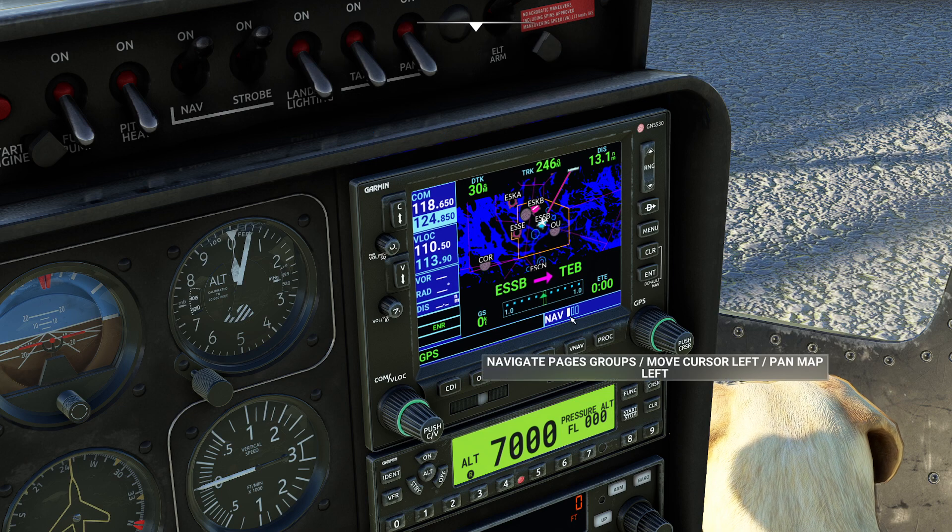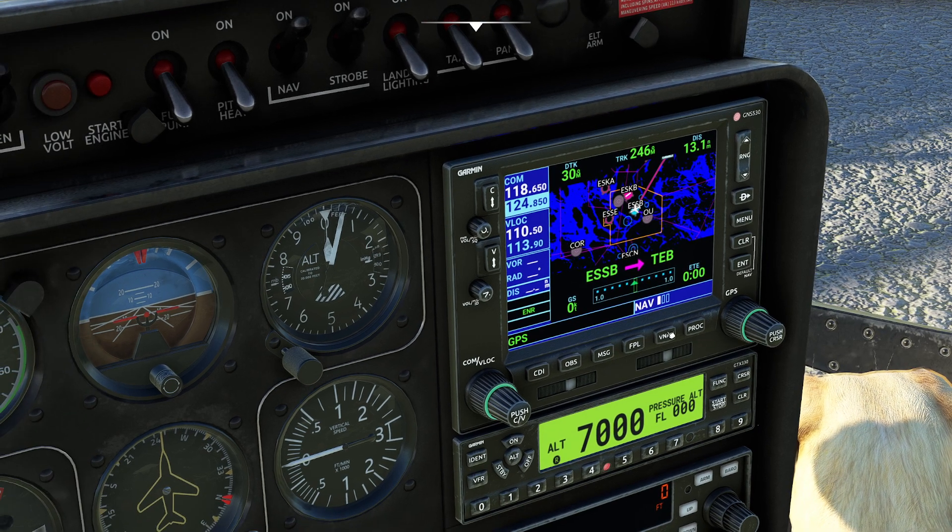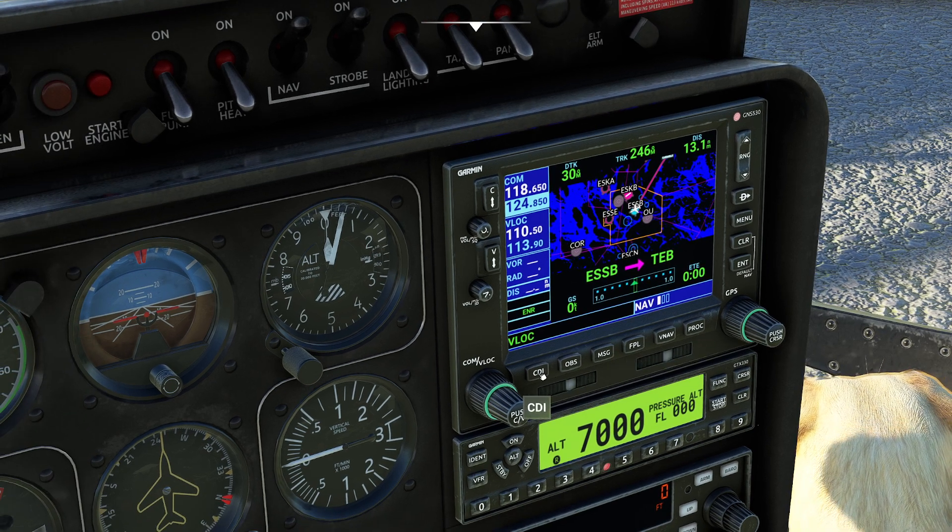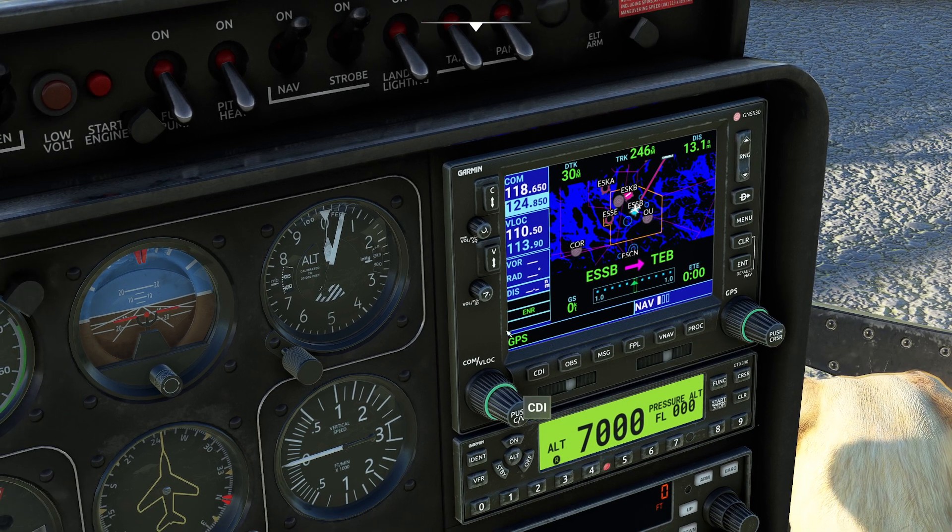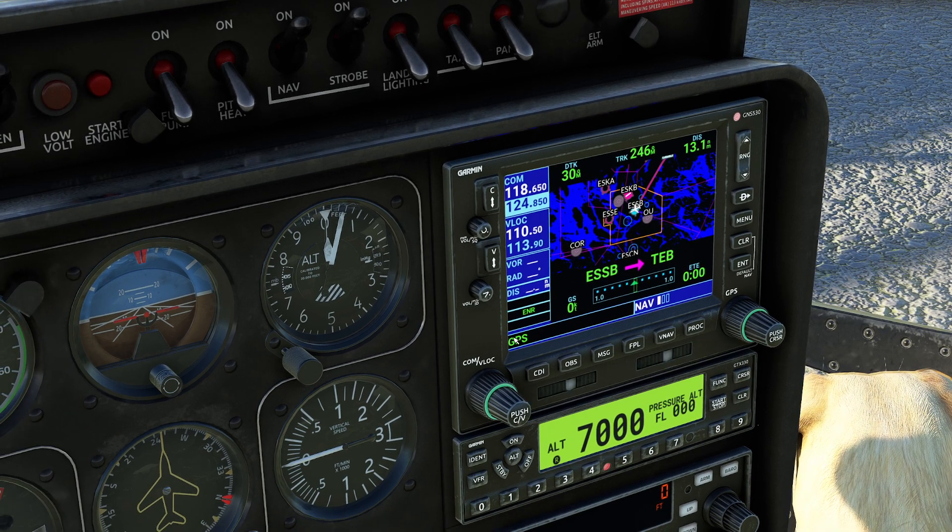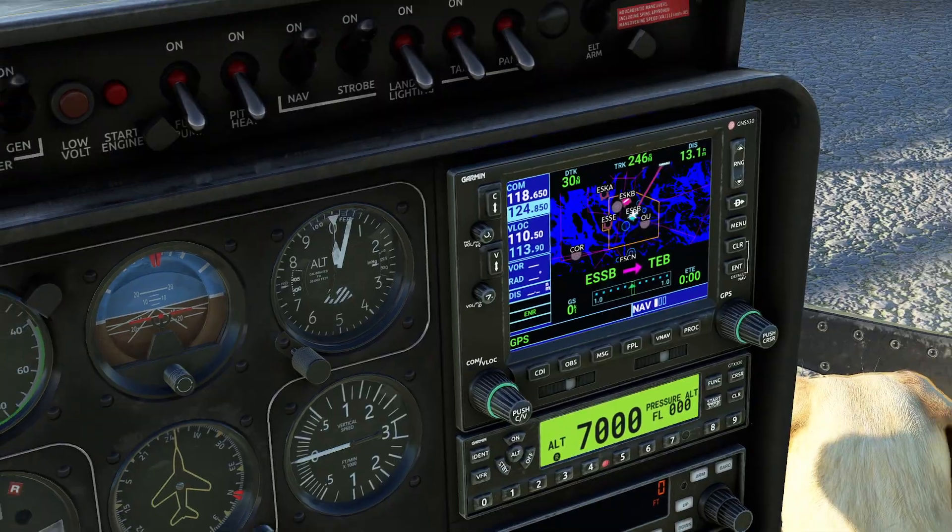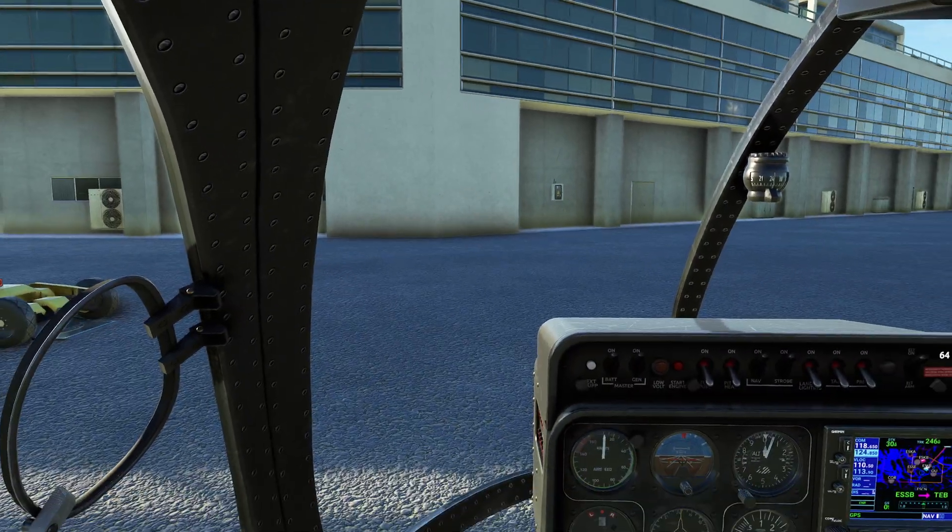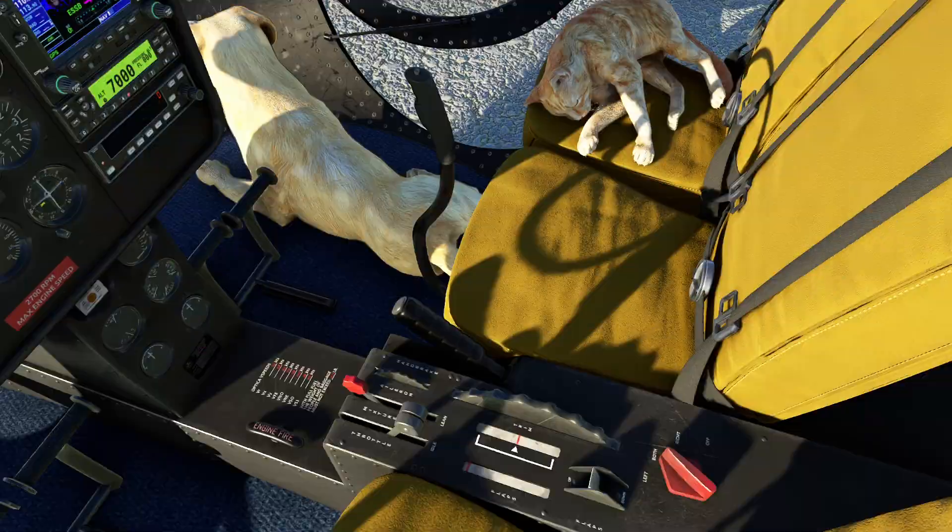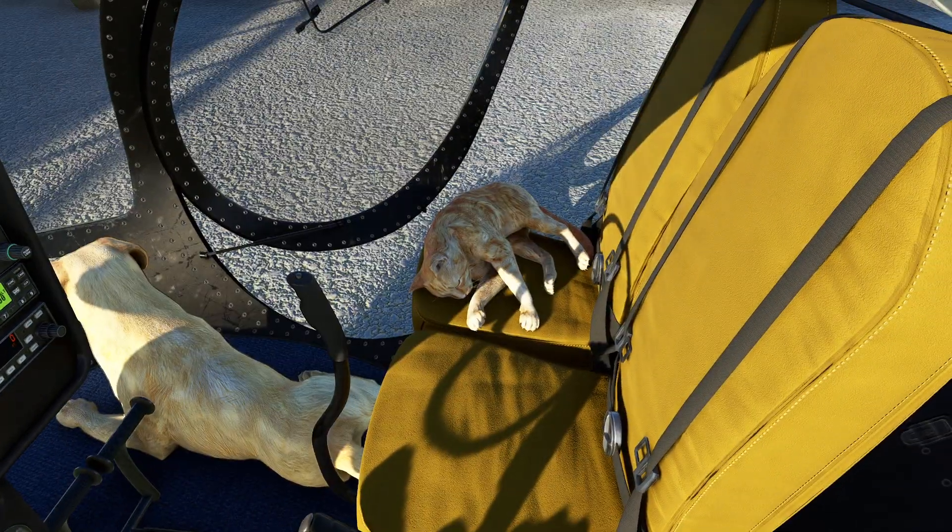One thing I will warn you, though, is when you are doing this, don't forget to make sure your CDI is set correctly before you start flying the plane. Other than that, enjoy. Also, cute kitty.